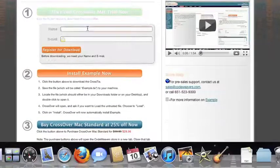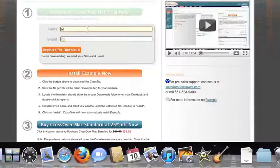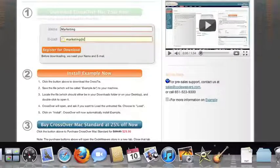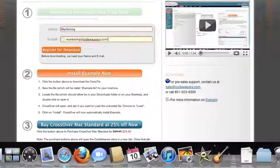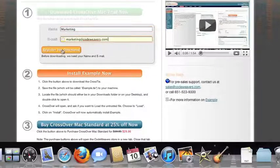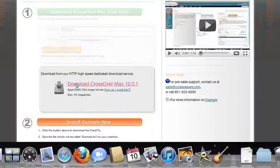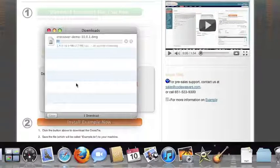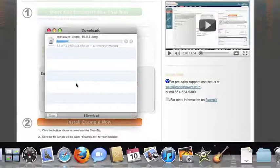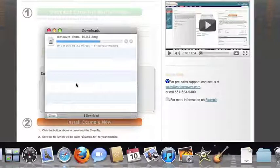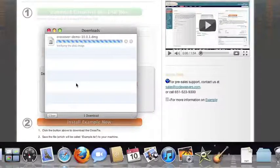If you've already got CrossOver on your machine, feel free to skip ahead to the next step. To install the trial, just fill out the trial form, then download the software to your machine. If you're running Safari, the CrossOver installer will typically load automatically. If you're running a different browser, you'll click on the CrossOver install file in your Downloads folder.